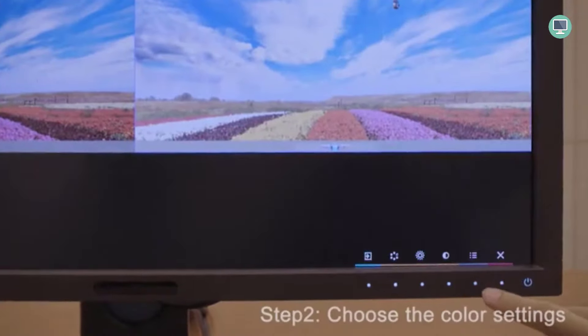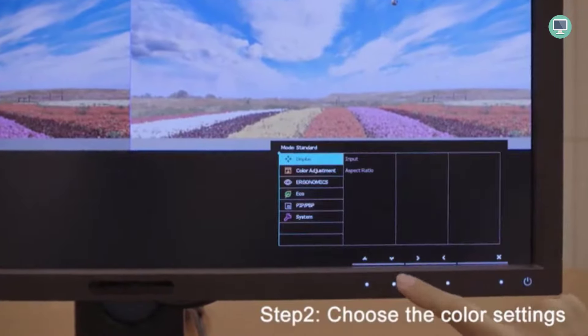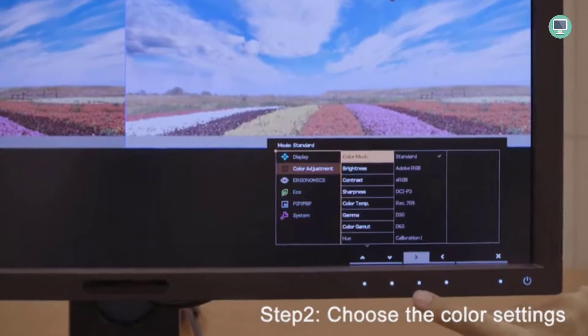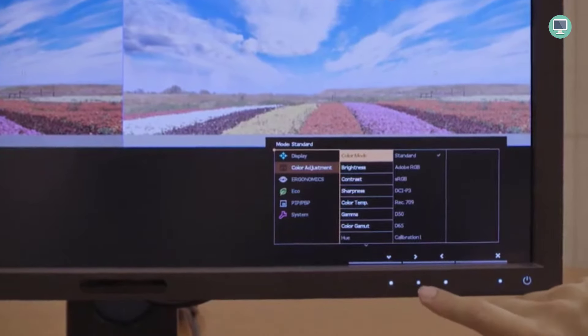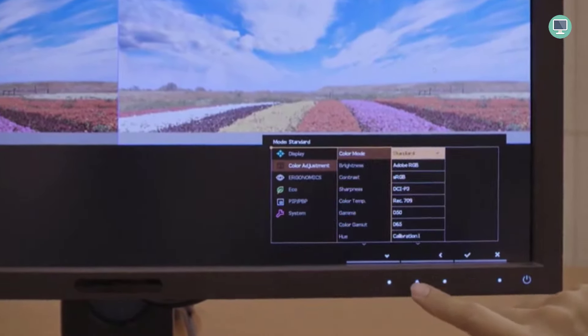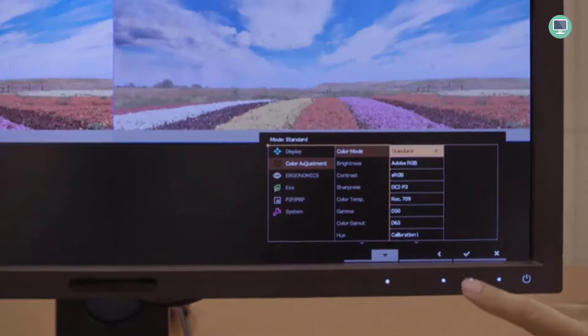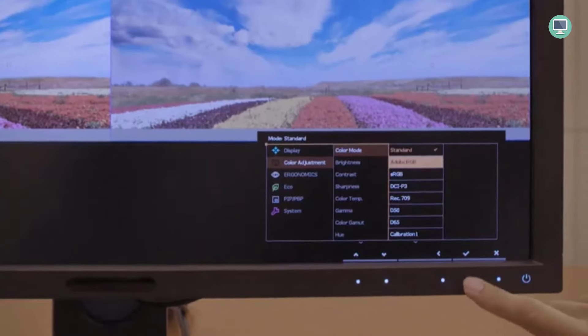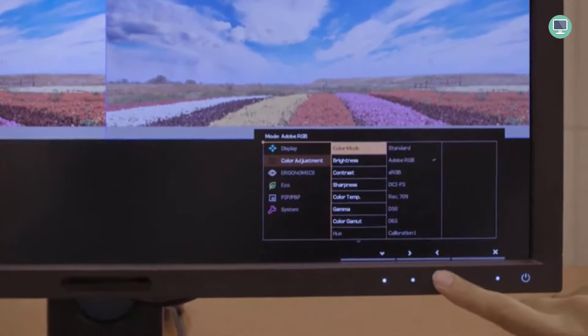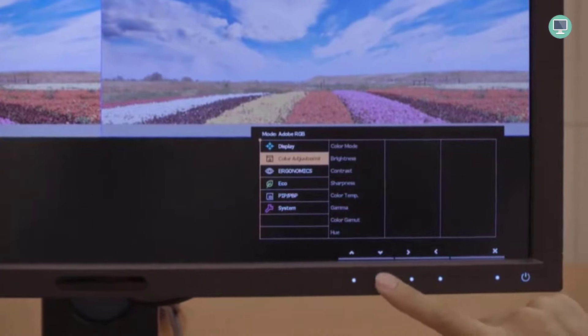We think BenQ SW271 is a perfect option to invest in the monitor for professional use. We understand the product is really high-end, but the plenty of features it offers is the best-selling point regarding BenQ SW271.